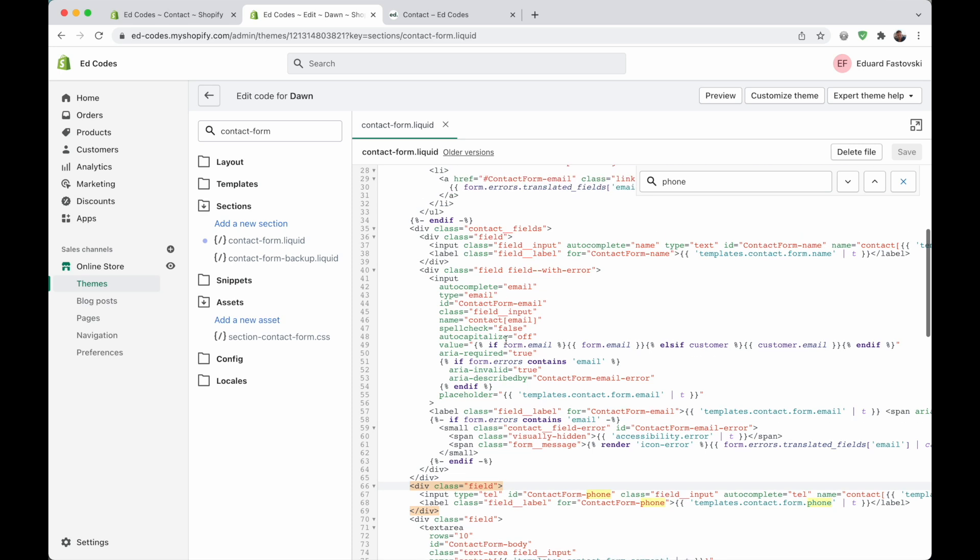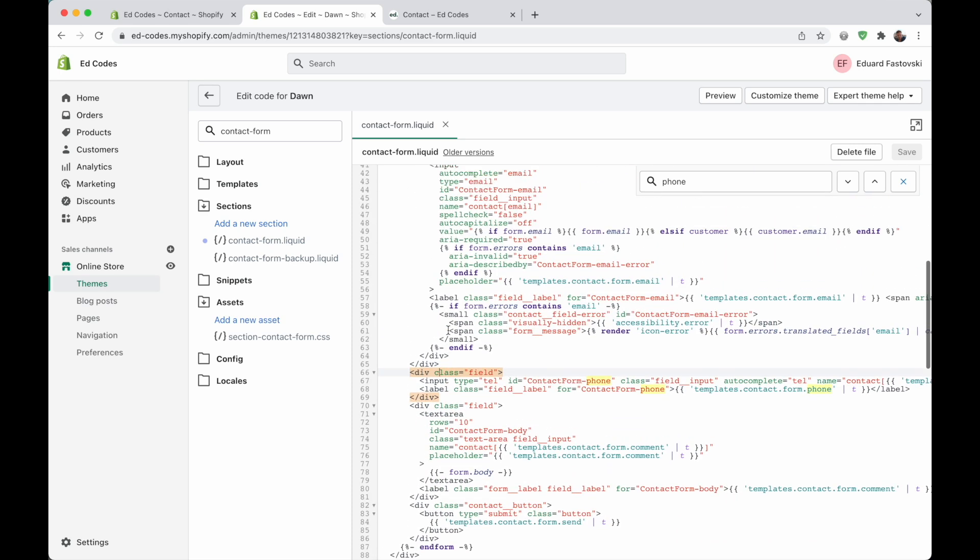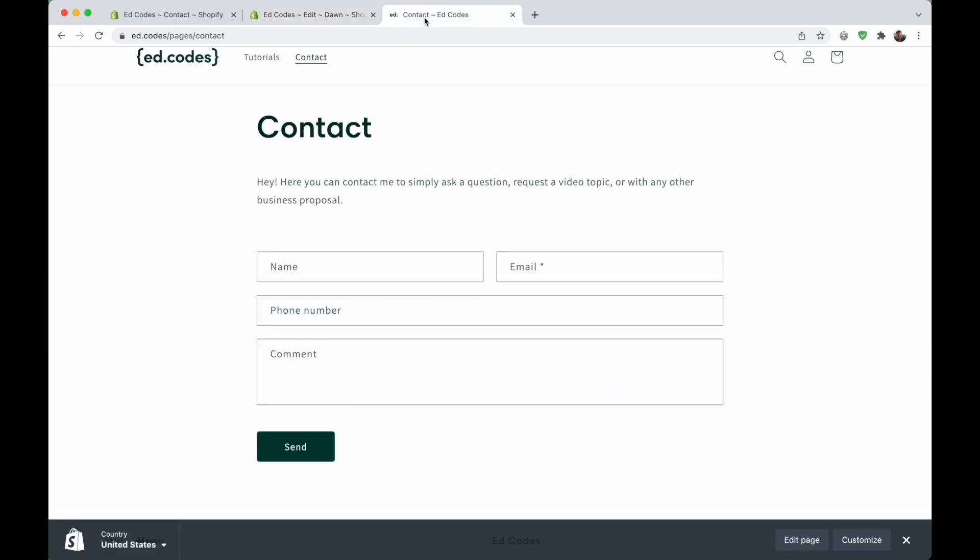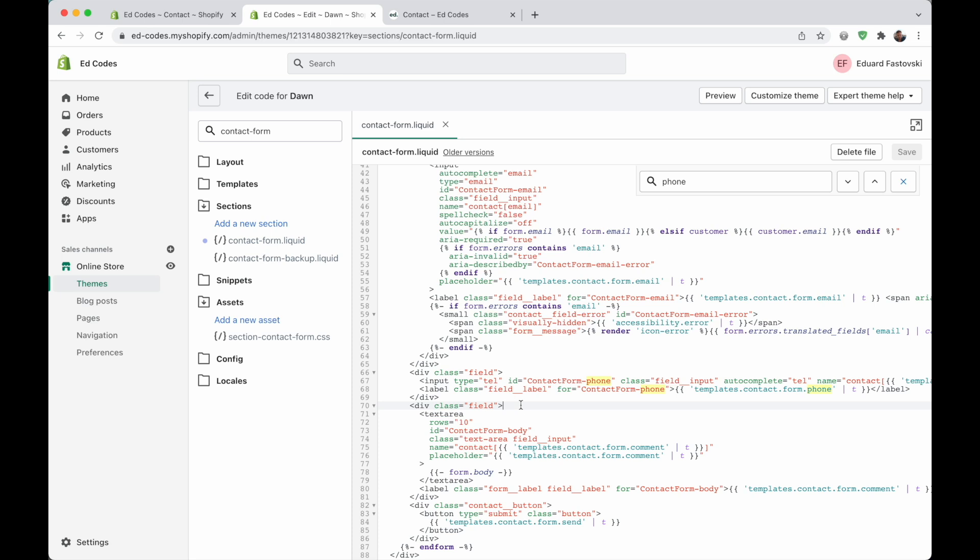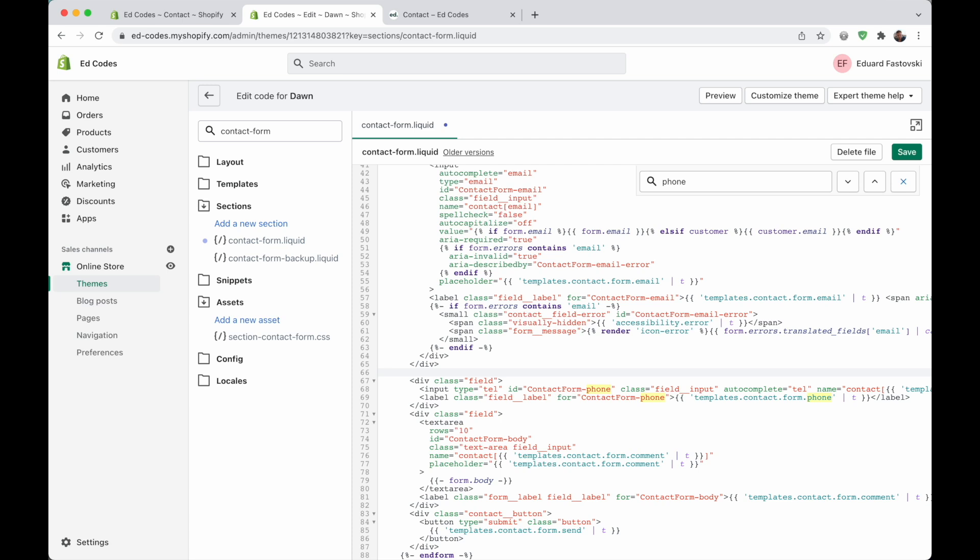So that we can see the field, so we can find the div class of field that is wrapping this phone input. You should pay attention to the HTML structure of this form template. All of our fields, for example, this text area here, this is the big comment field. If you're new to HTML, this is an opening div tag, and this is a closing div tag, which has this slash at the end. So this is the actual field, and that's the part that we want to remove.